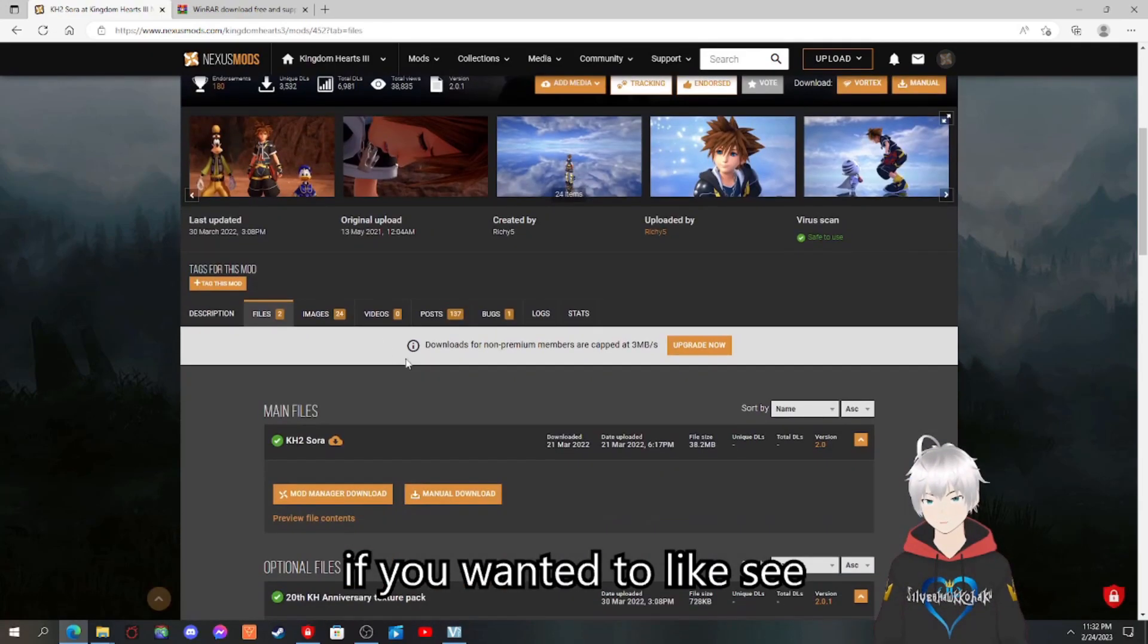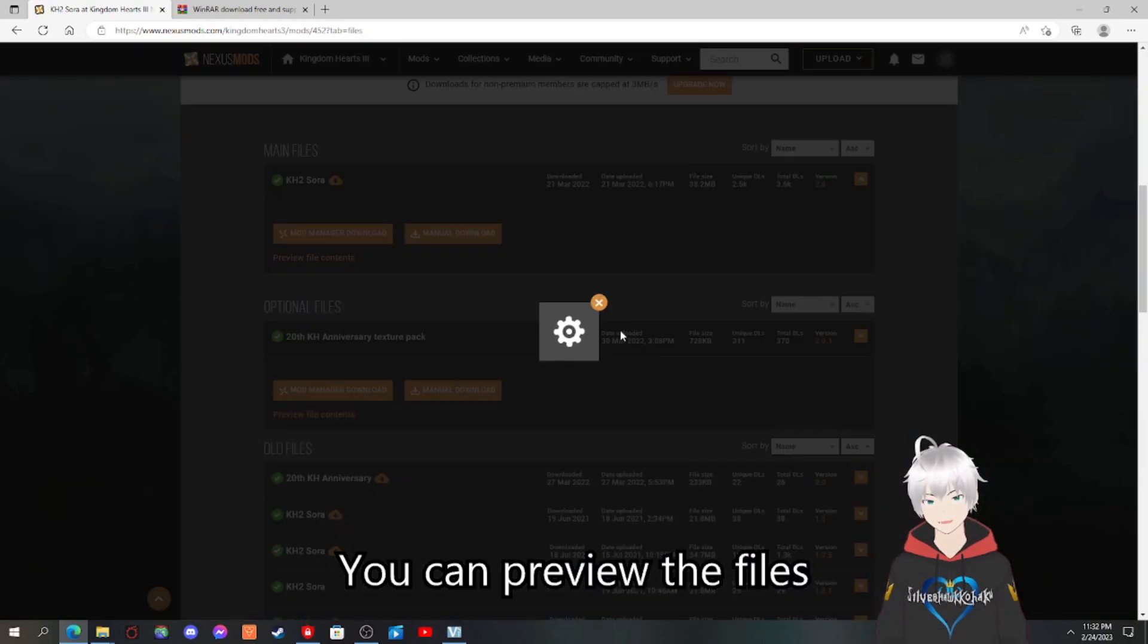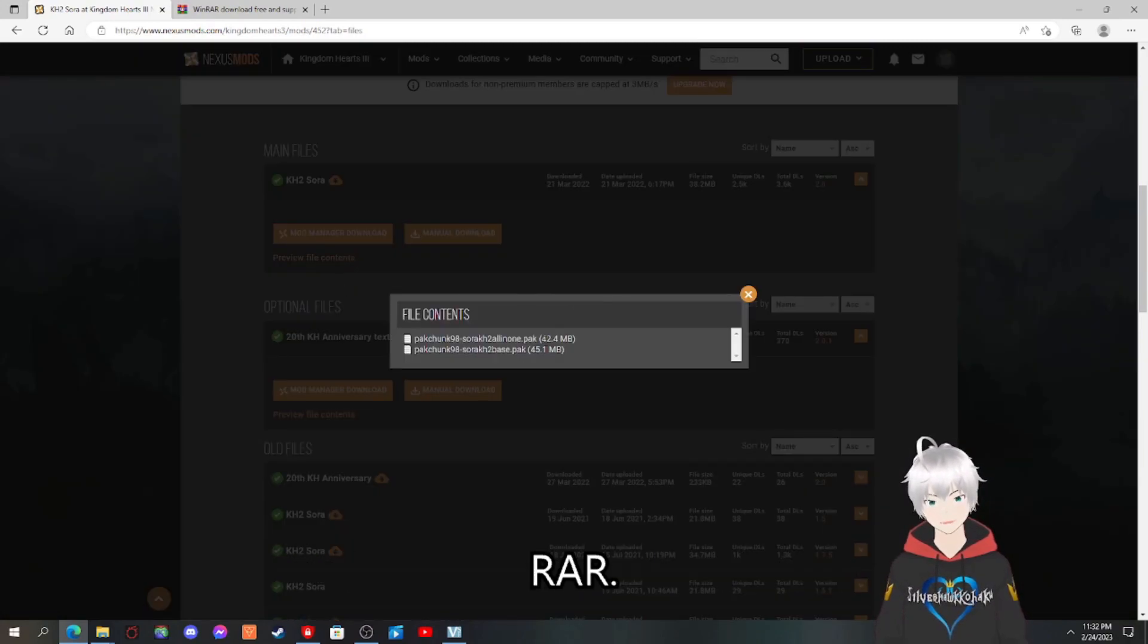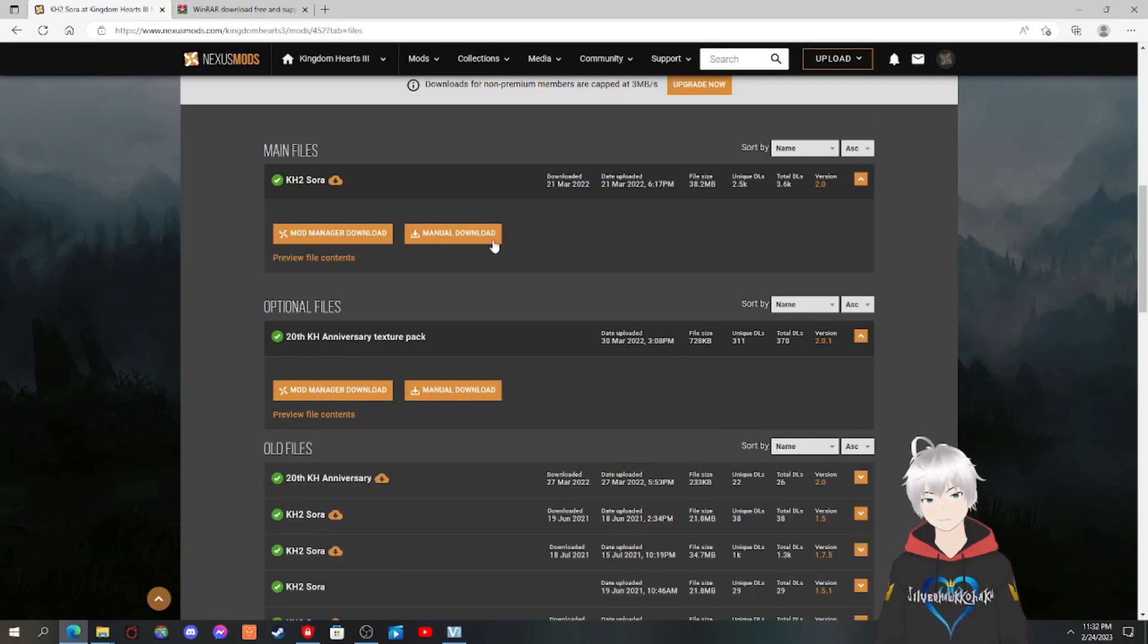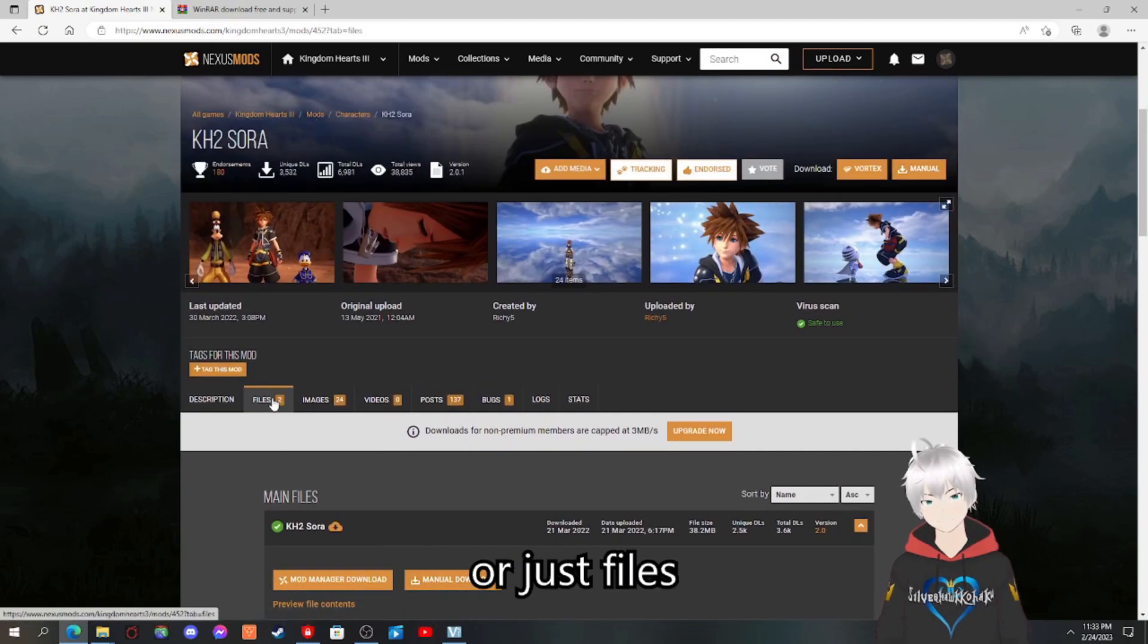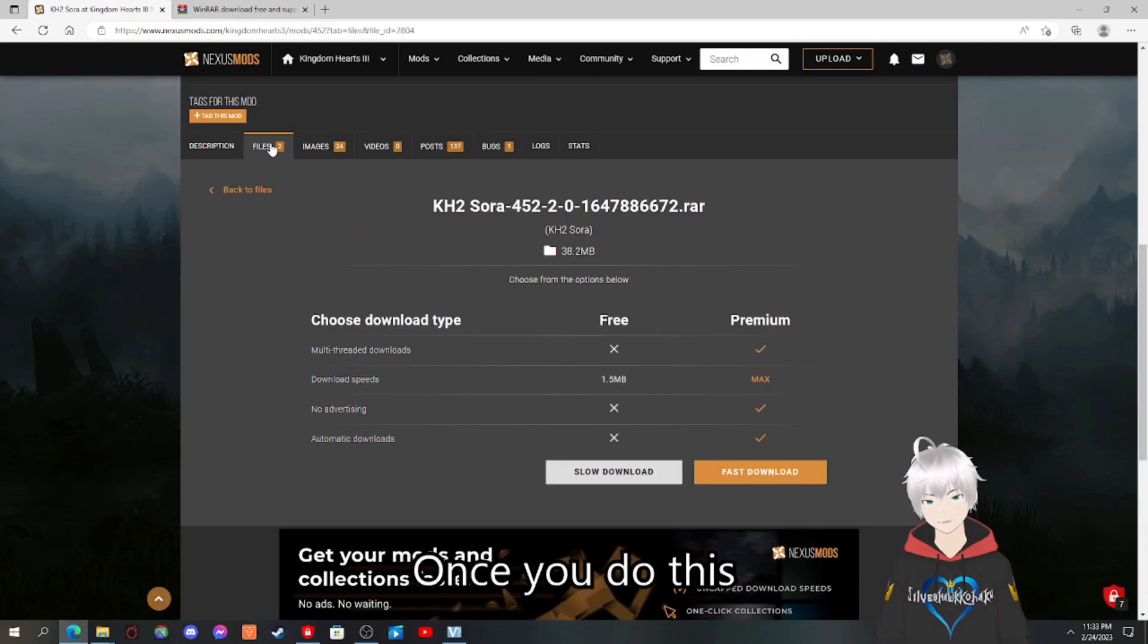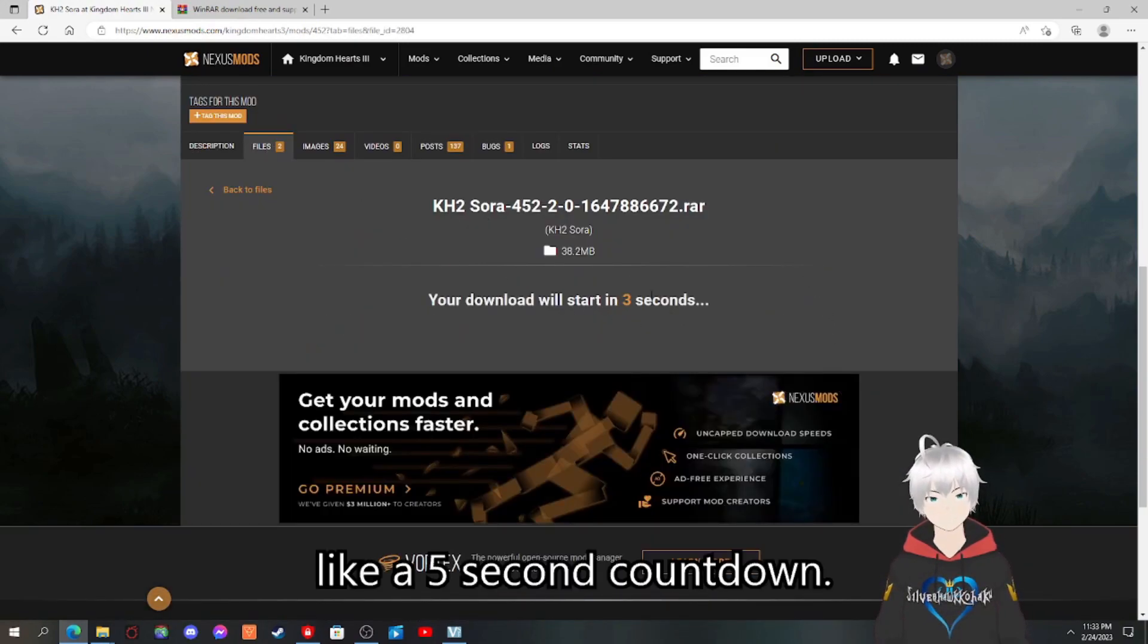Before we download, if you want to see what's inside the files, you can preview the files and you can see what's inside the RAR. So it should be pack files. Once you go here, you can either click manual download right here or just files down here. Once you do this, just download it and like a five second countdown.